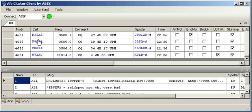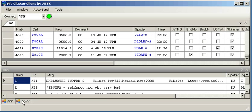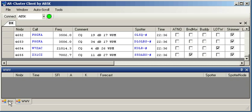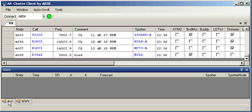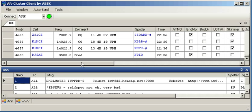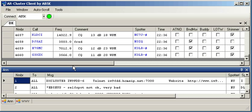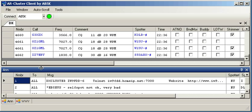So now we've got DX running on the top. We've got announce and WWV that we can switch back and forth on the bottom of the screen. And we're running a split screen that we can size appropriately to our needs.